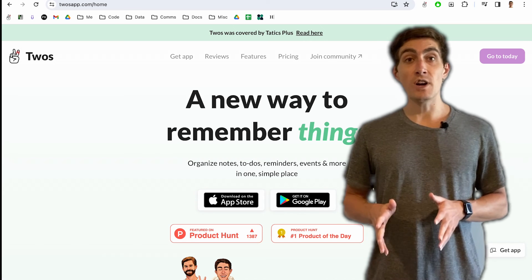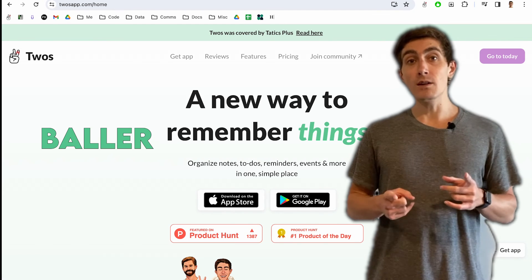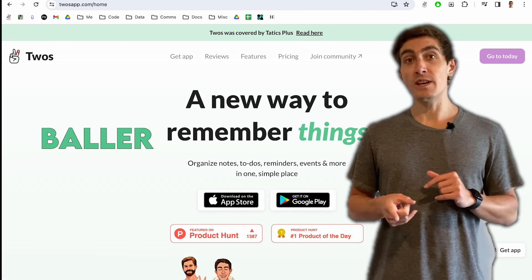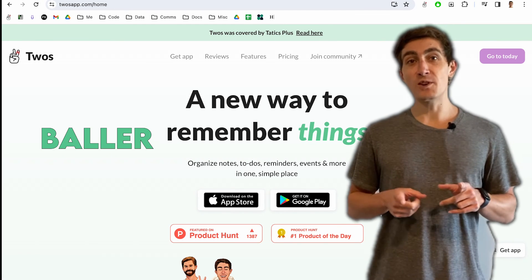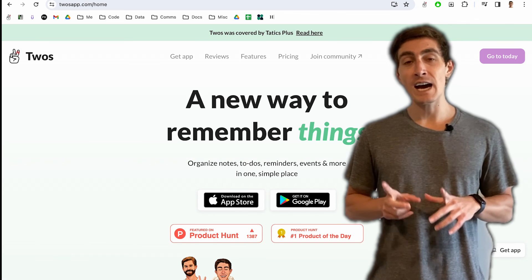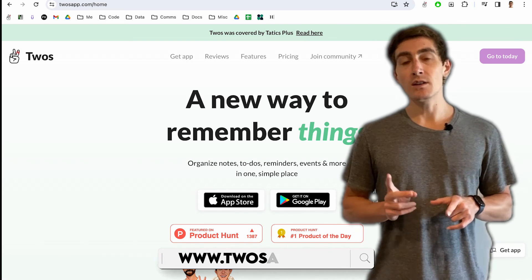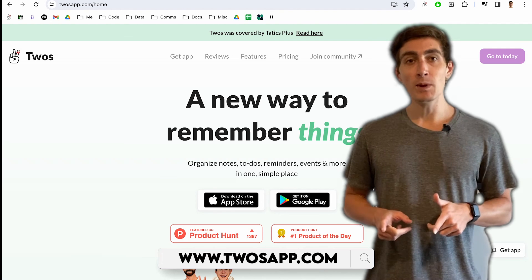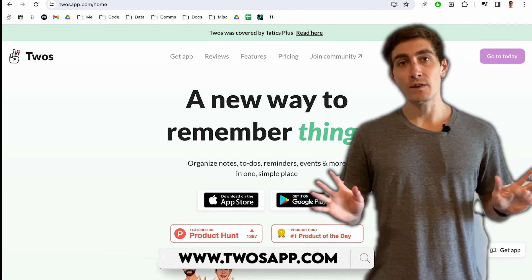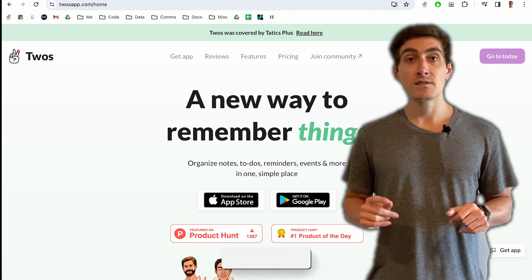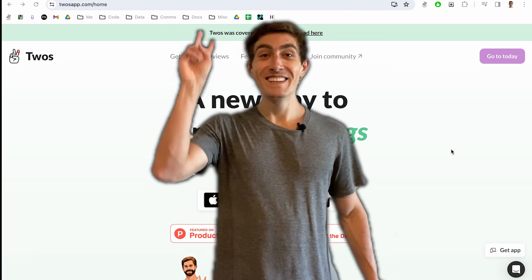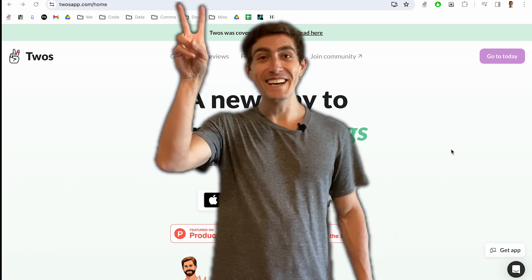If you use code BALLER, you'll get 200 coins, which you can redeem for features like AI, templates, custom colors, and the mobile app. Everything's free on the web. Let me know if you have any questions. Thank you so much for watching. Have a happy Tuesday.